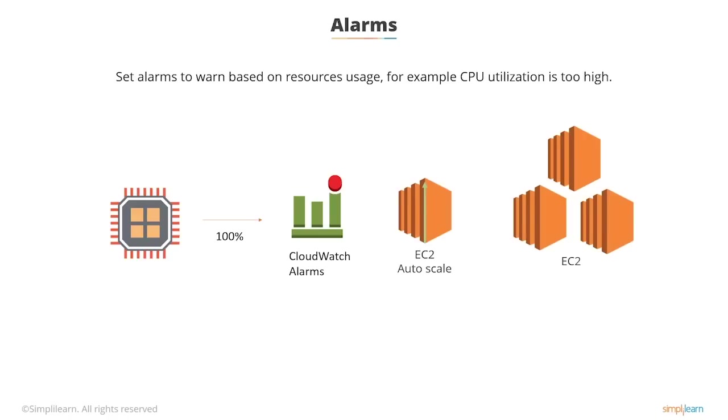Or you can send CloudWatch monitoring alarms to EC2 actions to say recover an instance or reboot an instance if something happens.